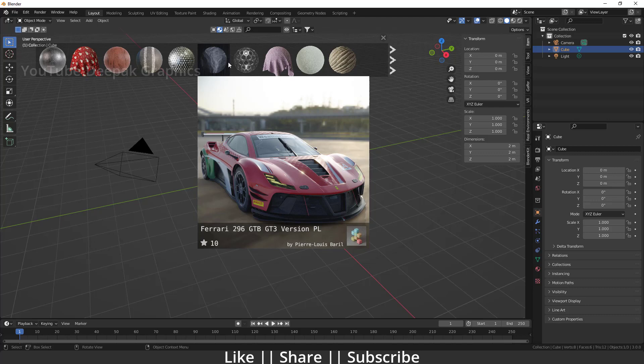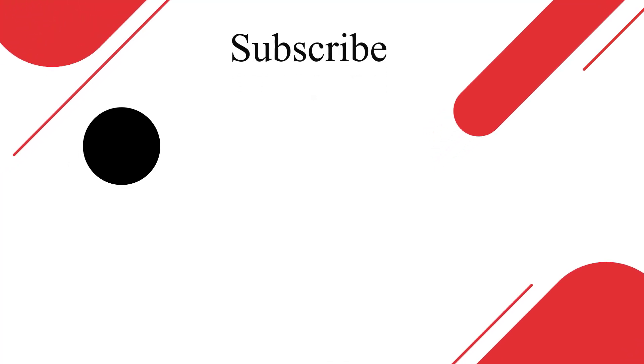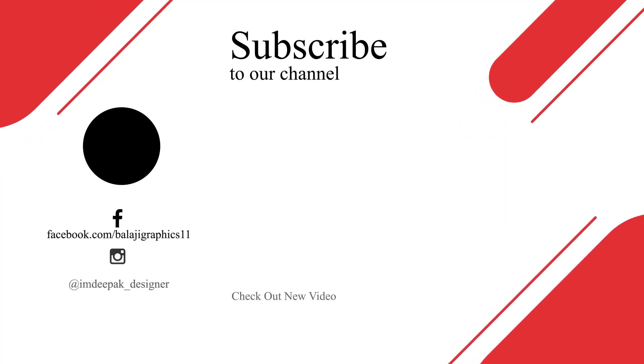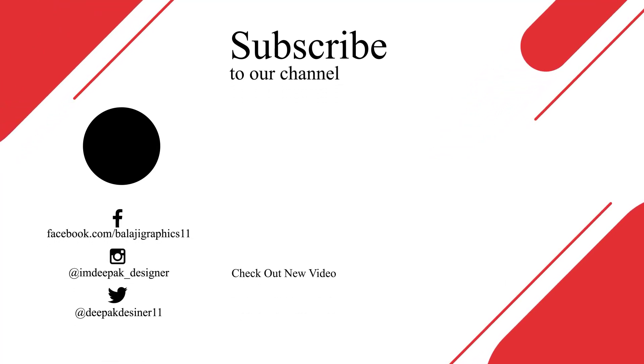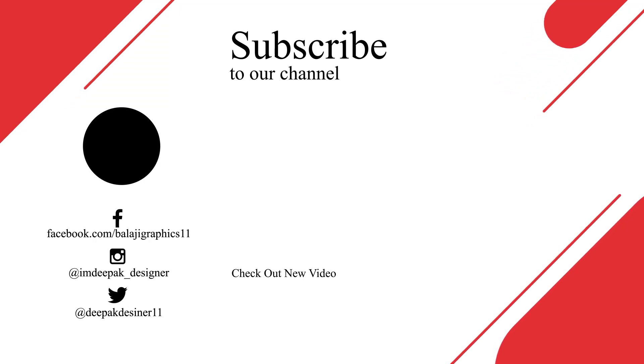Thanks for watching this video guys. If you learned something interesting, please hit the like button, share button, and subscribe button. Also, if you have any queries or questions, please let me know in the comment box. I will definitely reply to comments. So bye bye, take care, and stay home guys.